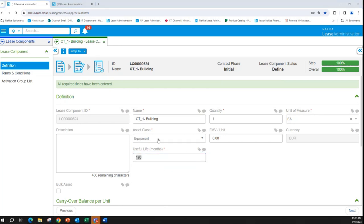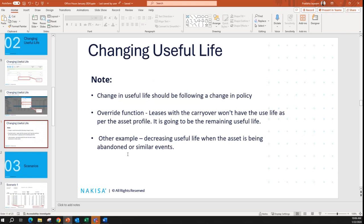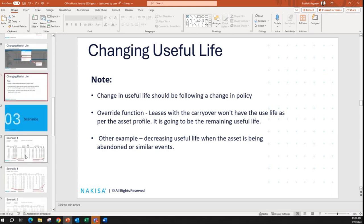One thing we need to keep in mind: a change in useful life should follow a change in policy. We do offer the possibility to override the useful life for special circumstances — for example, when the lease starts with carryover balances and we don't have the useful life as per the asset profile and need to show the remaining useful life instead, or during an event like abandoning an asset where we can reduce the useful life. Changes should not happen without cause, and we need to stick with what we have in the depreciation profile.